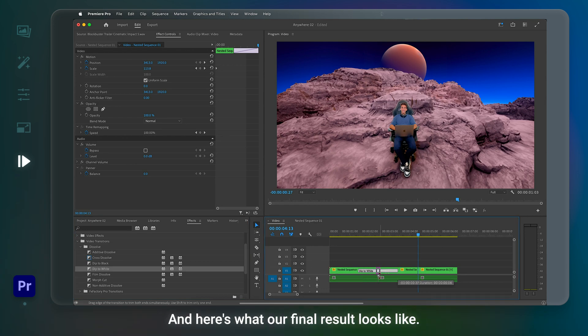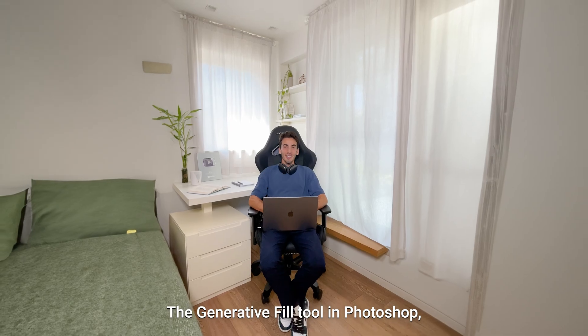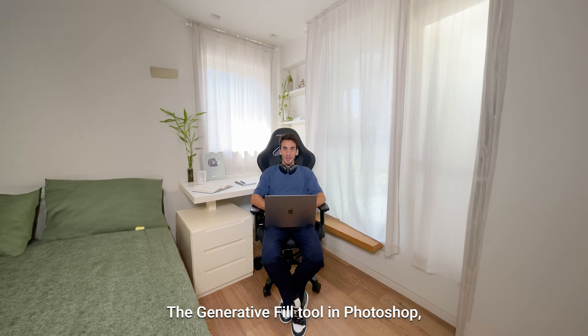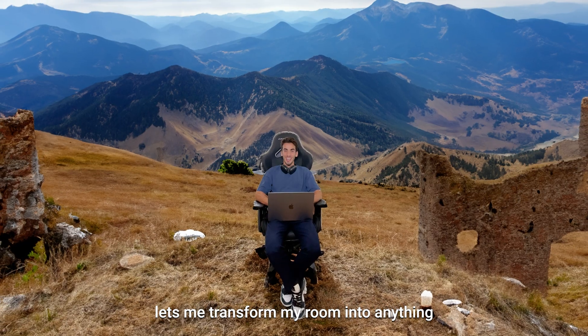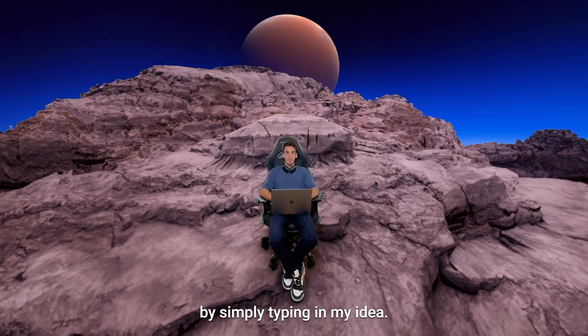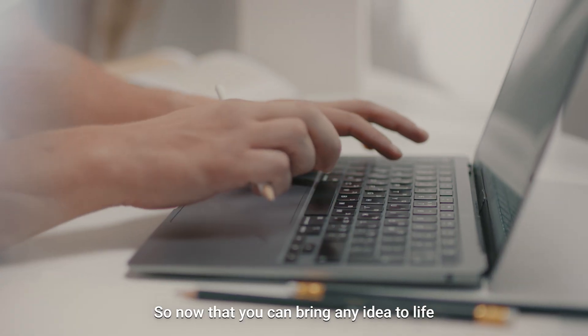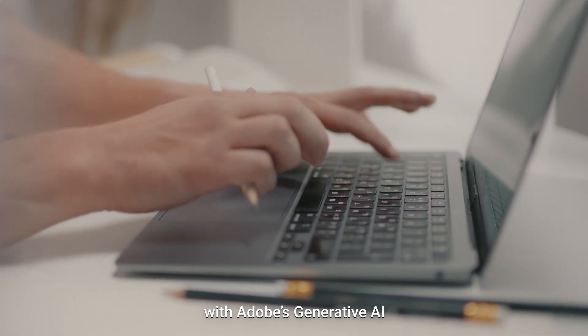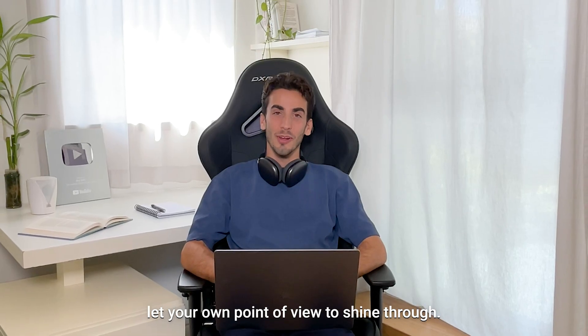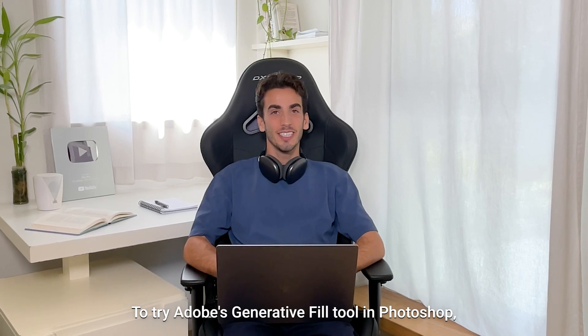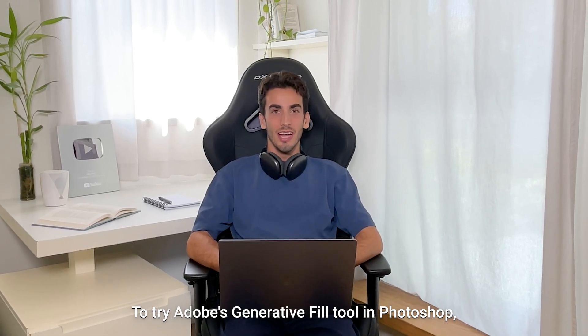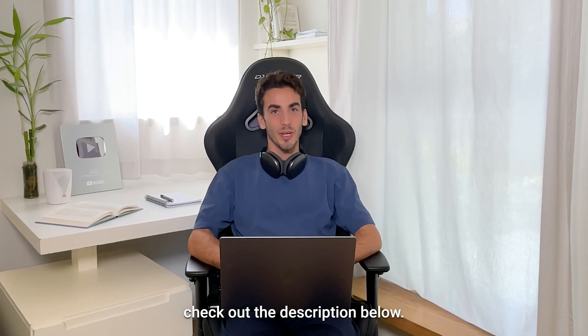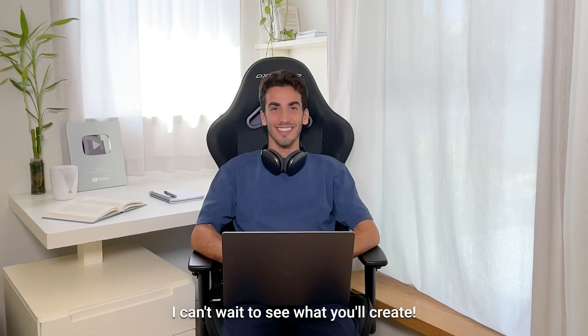And here's what our final result looks like. The Generative Fill tool in Photoshop lets me transform my room into editing by simply typing in my idea. So now that you can bring any idea to life with Adobe's Generative AI, let your own point of view shine through. To try Adobe's Generative Fill tool in Photoshop, check out the description below. I can't wait to see what you'll create.